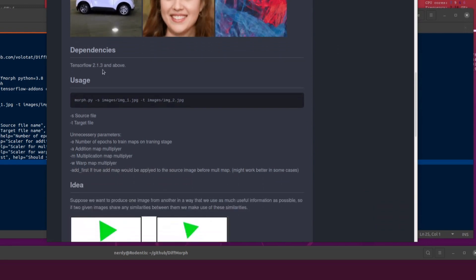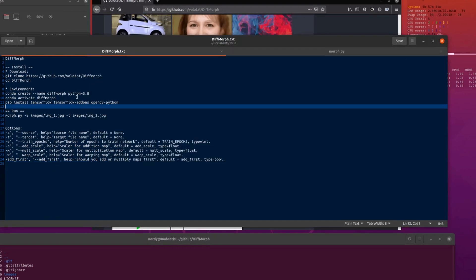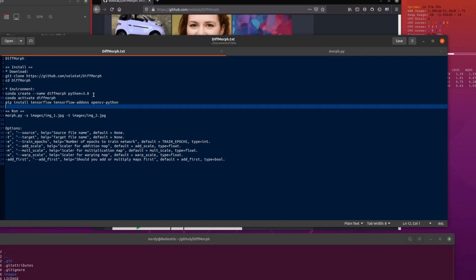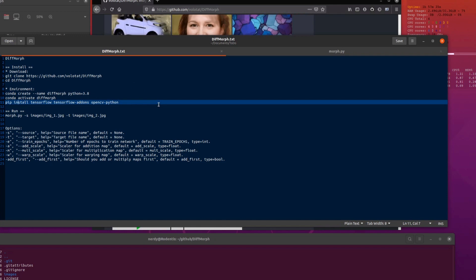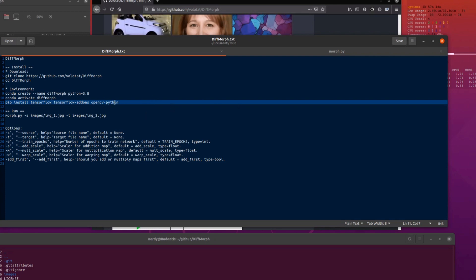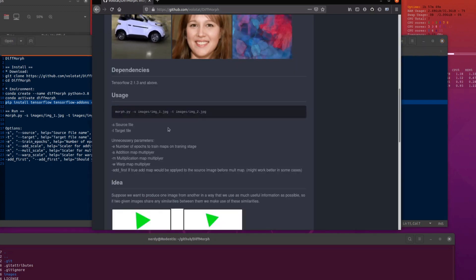So what do we need for this? Dependencies: TensorFlow 2.1.3 and above. If, like me, you're using Anaconda, you can set up your environment like this. After you've done your git clone, you can run conda create --name and then whatever you want to call it — I'm using Python 3.8. Activate your new environment and pip install tensorflow, tensorflow-addons, and opencv-python. There are a couple more dependencies than mentioned in the documentation, but they're fairly basic, and then you'll be able to run this program.